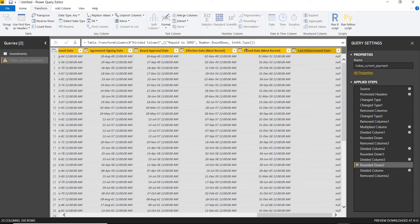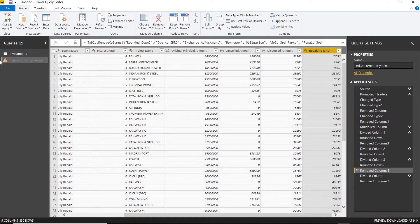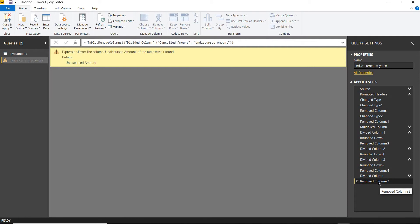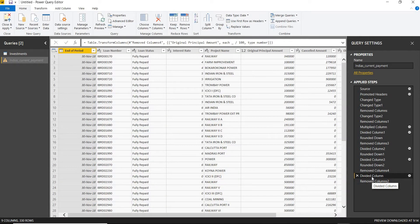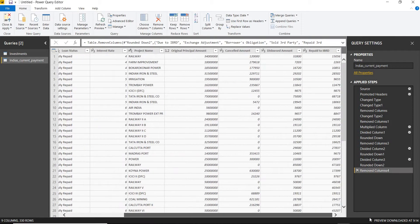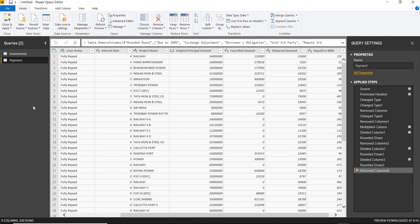I'll delete the extra columns to get the correct data. There's an error appearing in the current payment table — it's related to the undisbursed amount and the divided column. I'll remove the problematic column to resolve it and finalize the current payment data table.